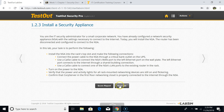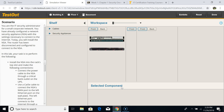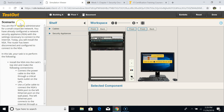Let me give you an example of how to work on the simulator — I'm going to start the lab. On the left-hand panel it shows you the scenario. For example: you are the IT administrator for a small corporate network, you have already configured the network security appliance with the settings necessary to connect to the internet, and today you will install and set up the NSA.